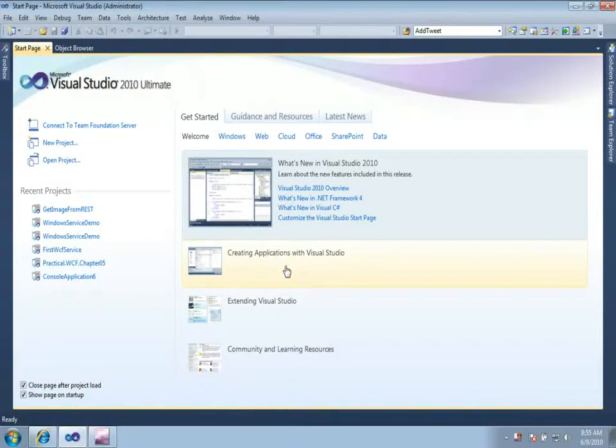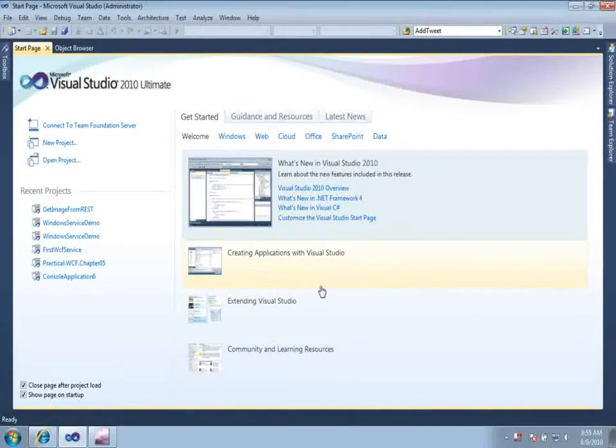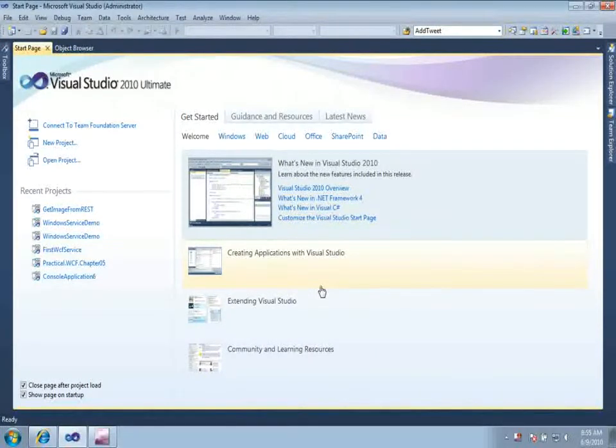Good morning everyone. I am Dhananjay Kumar and I am MVP on Connected Systems. In this tutorial video, I am going to show you how we can return an image using WCF REST service.